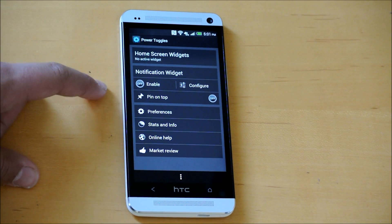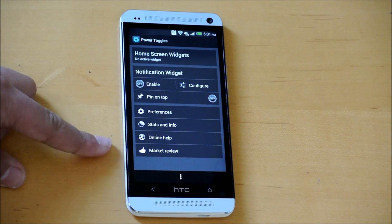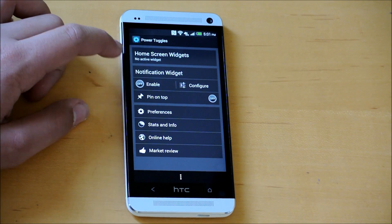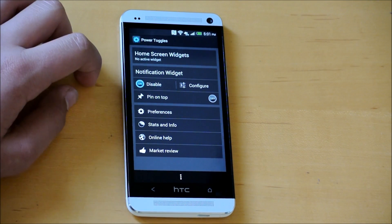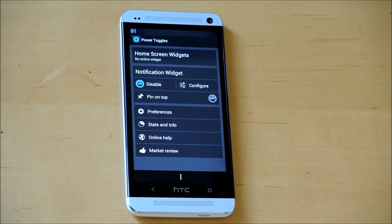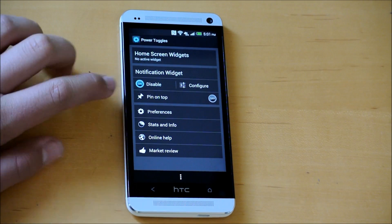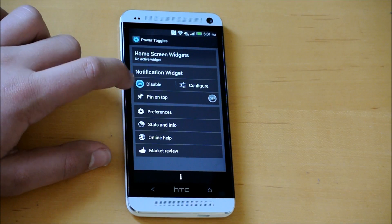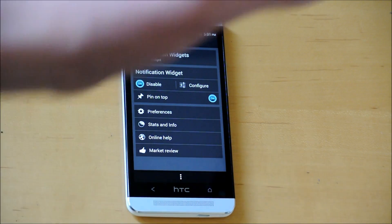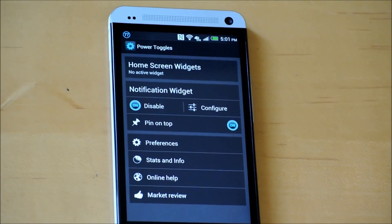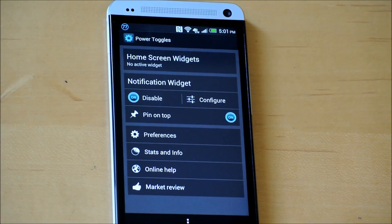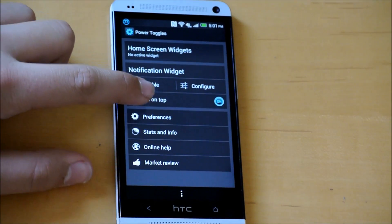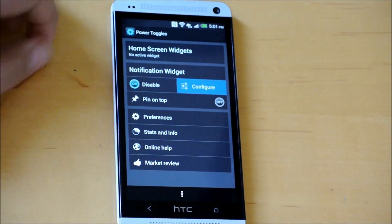We have some widget options, notification widget, and preferences. Right here it says notification widget - you're going to click enable. One of the cool features is this app is free. Second, if you click pin on top, it'll show you a battery percentage up there. Let me zoom in a little. As you can see, you have your battery percentage up there. I'm going to keep that unpinned for right now.